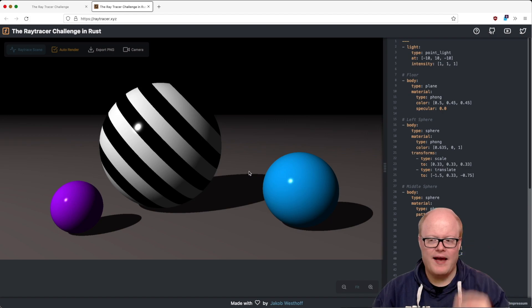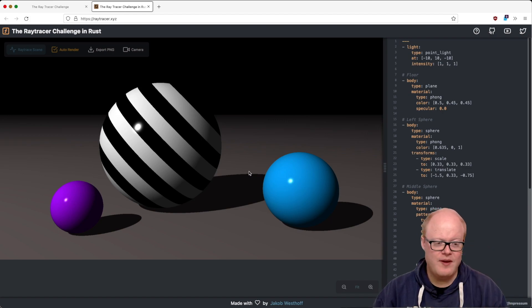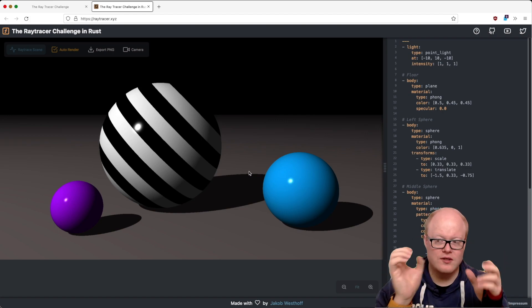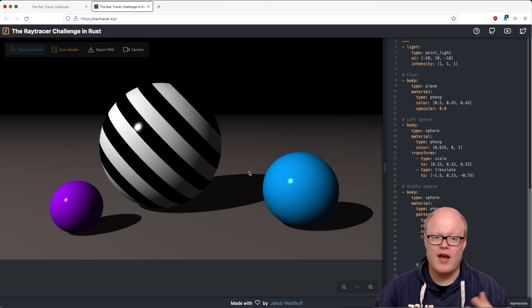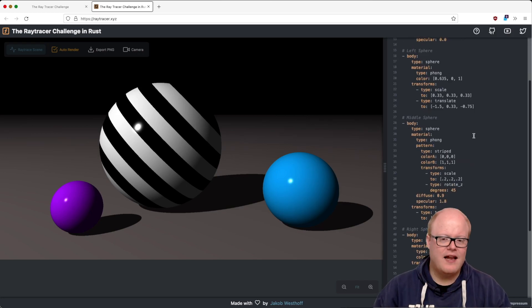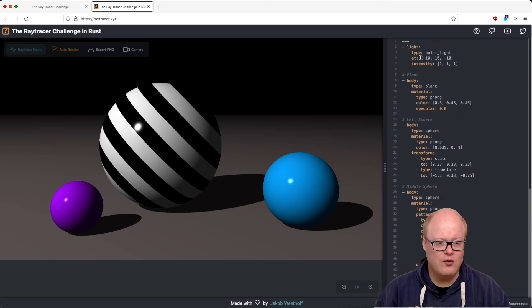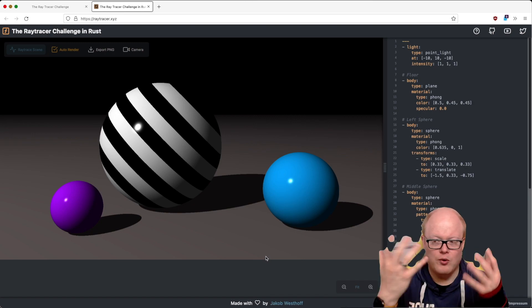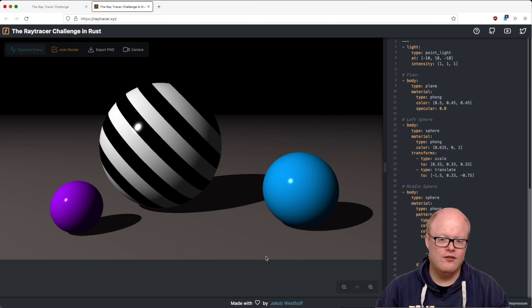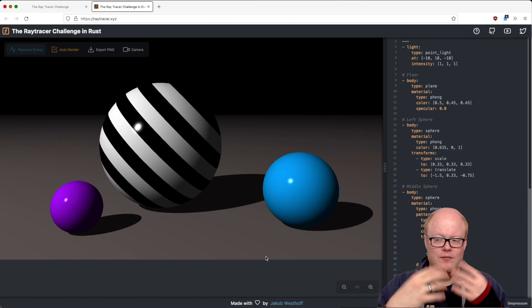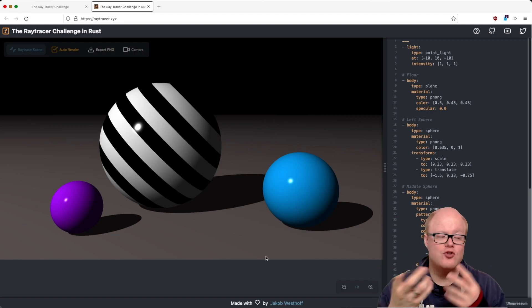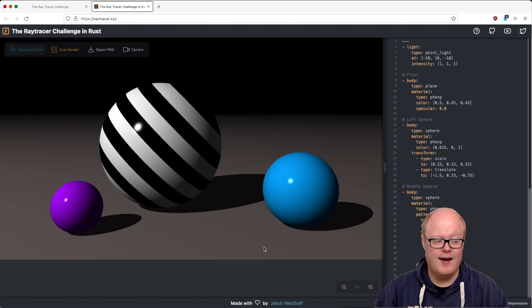I've simply compiled it to WebAssembly and then wrote a small JavaScript shell around it so that I myself and every one of you can play around with it. I'm keeping it up to date with what we are doing here, so once the video is out, the new features are usually already present in the demo.